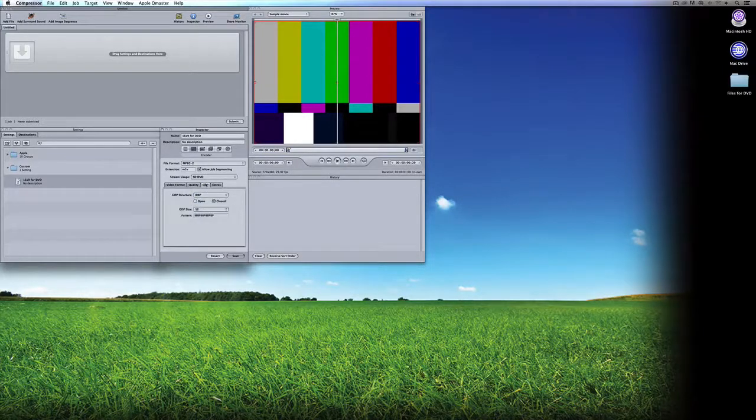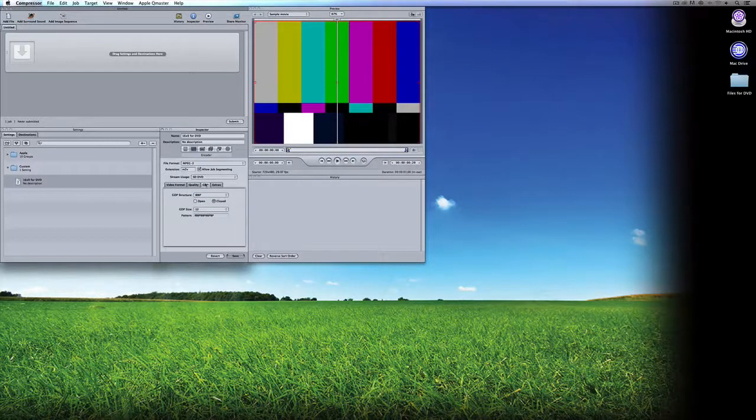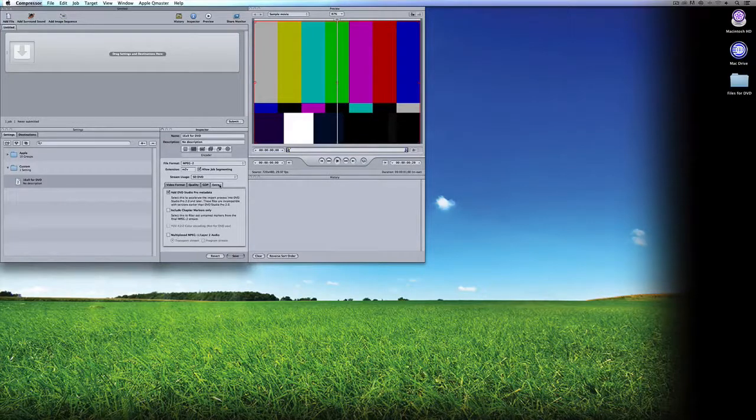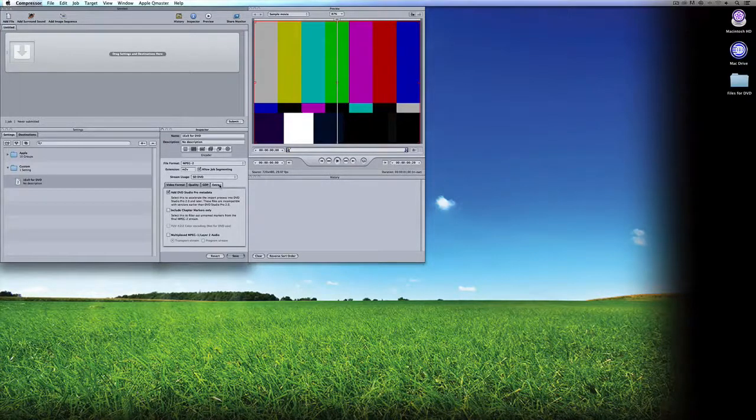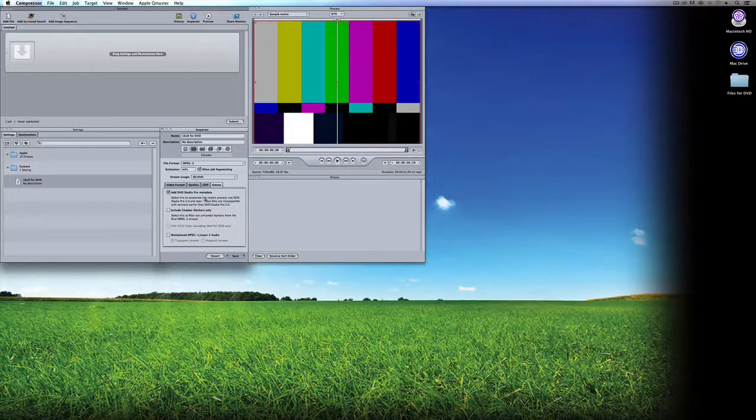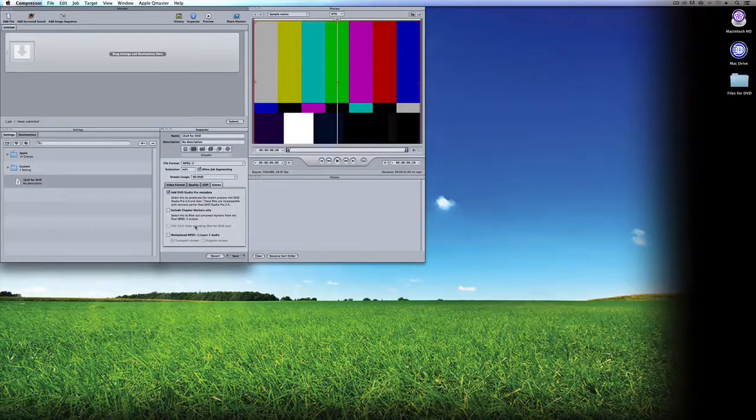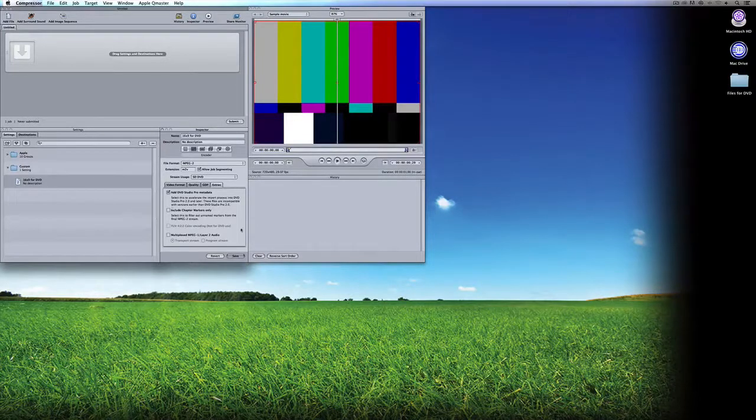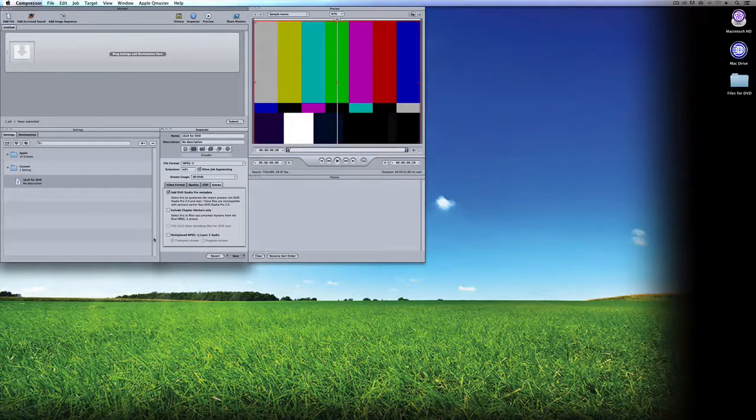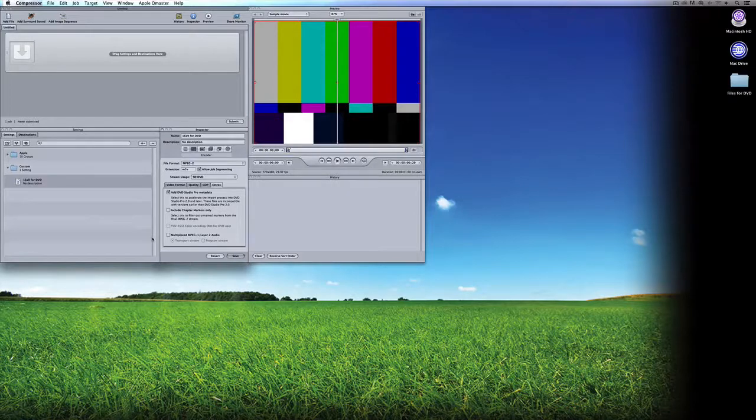Next we have GOP Group of Pictures. I'm just going to leave this exactly the way that it is. Next I have Extras. If I was creating DVDs inside of DVD Studio Pro, I'd worry about this. If I wanted to include chapter markers or multiplex the audio, that's where I would do that. But I'm pretty much happy with this template, so I'm going to save it.